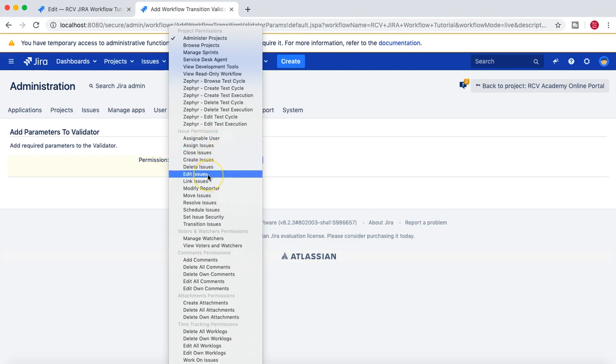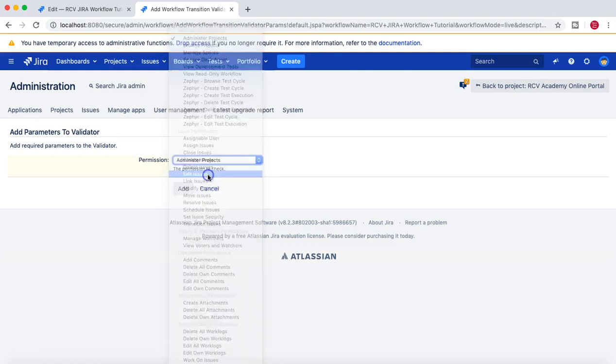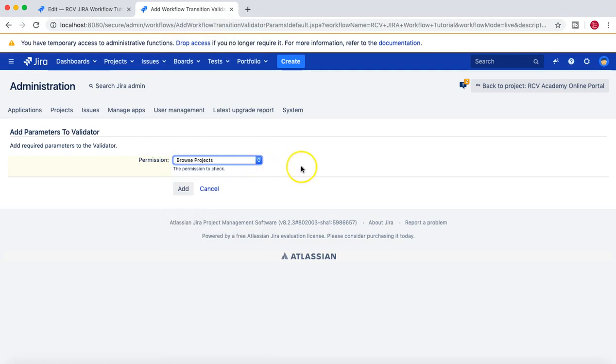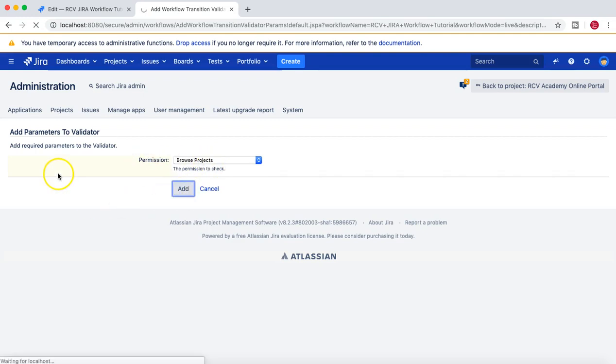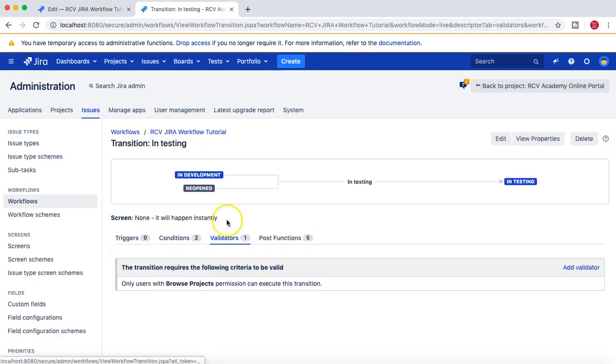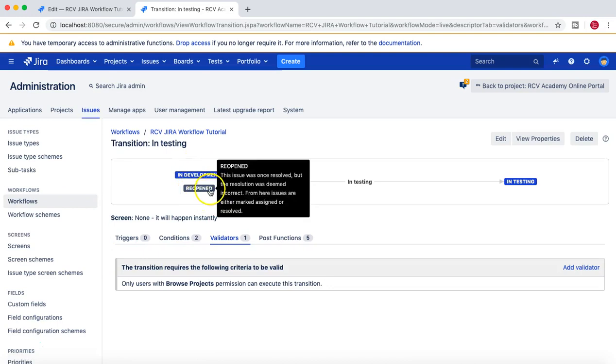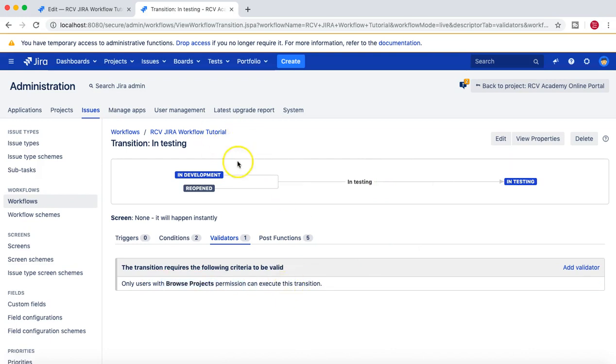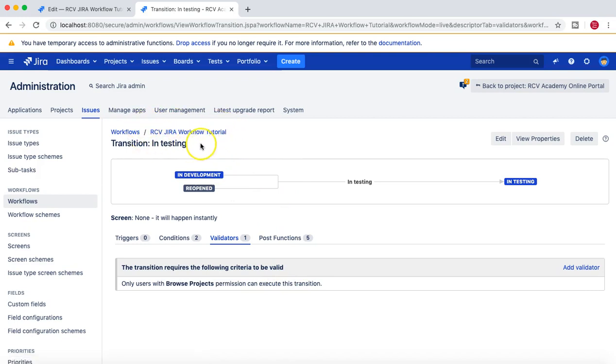So that if a person has browse project permission, then he should be able to transition an issue from In Development or Reopen state to In Testing state. If a person doesn't have browse permission for this particular project where you will be implementing this Jira workflow, then he won't be able to transition an issue.